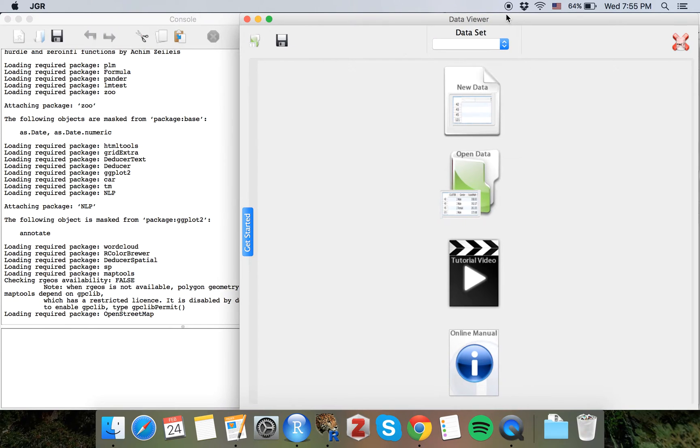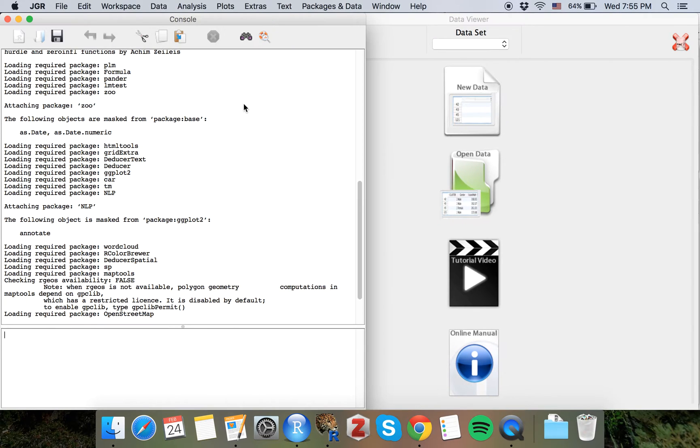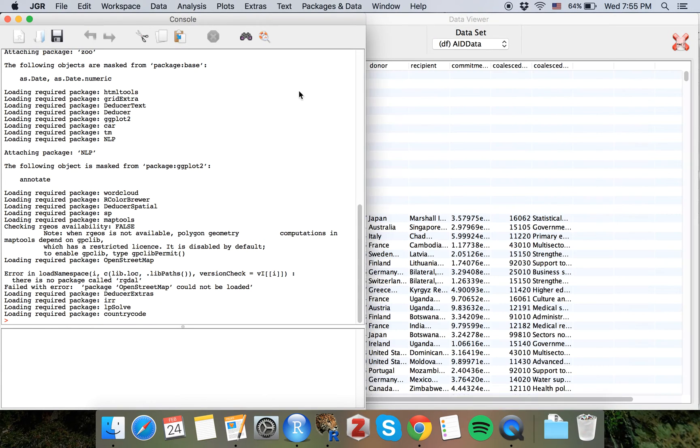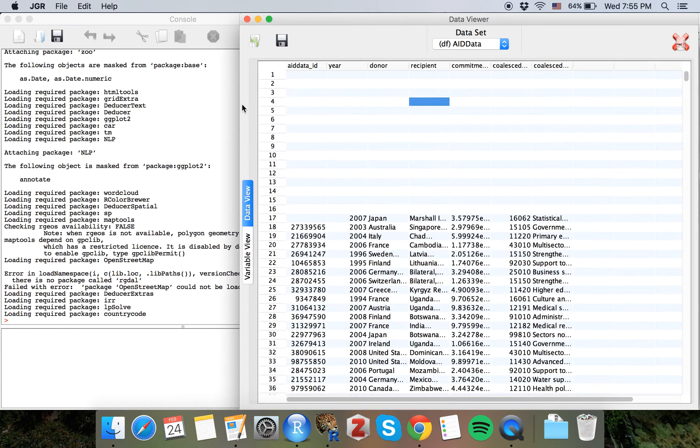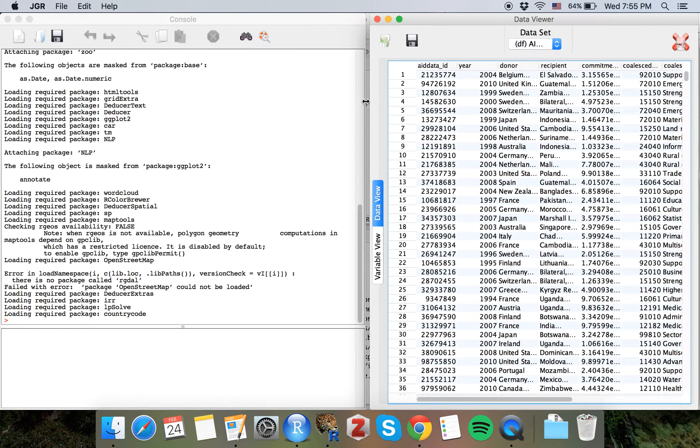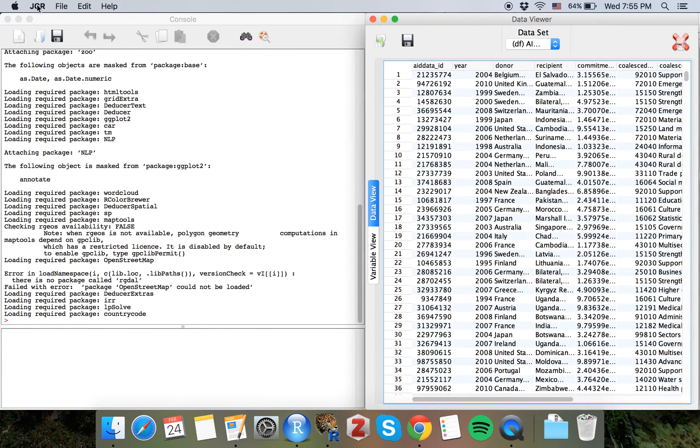Now what Deducer actually is, is a couple of extra menu options and little extra functionality for Jagwire. As you can see, this is called Jagwire at the top left. We are actually running Jagwire.